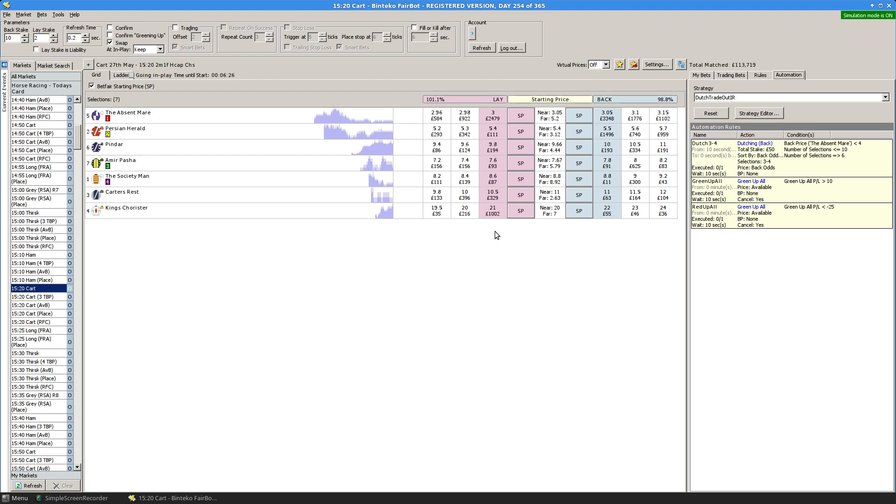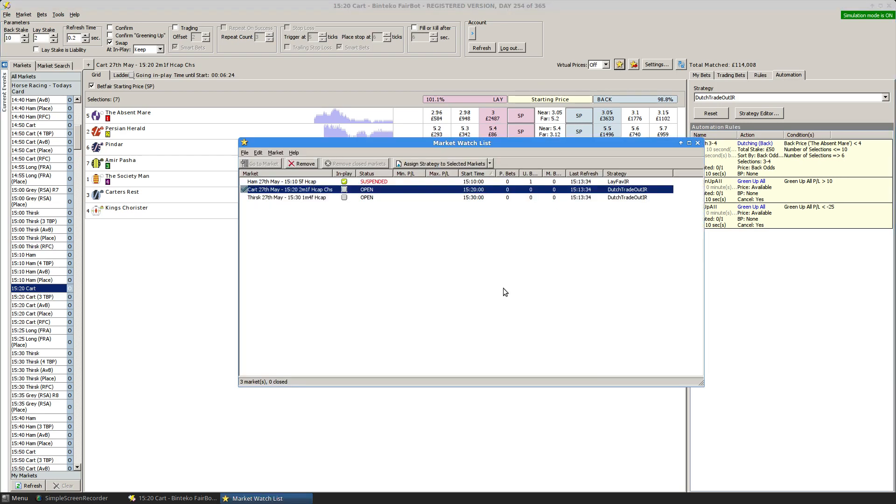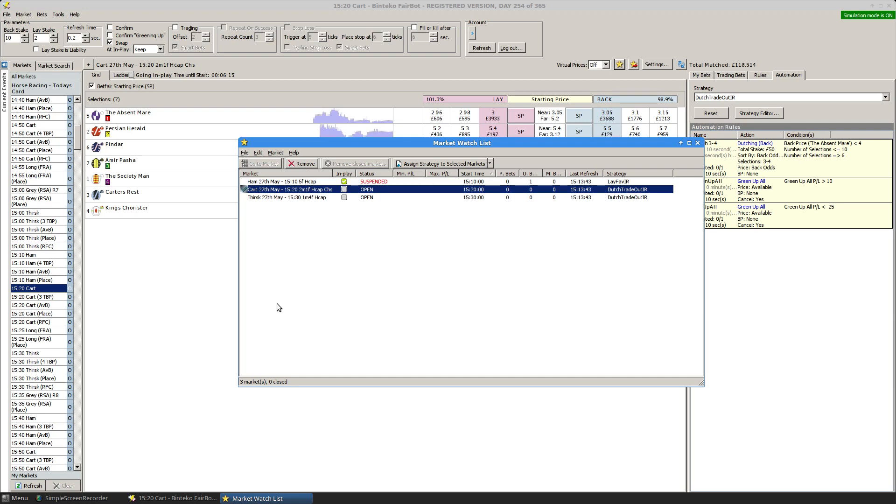And while we're also waiting on this, clearly within the market watch list, although I'm concentrating on horse racing, you can have any kind of market in here, any sport and any valid Betfair market.